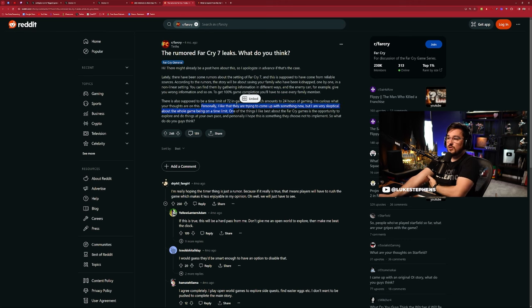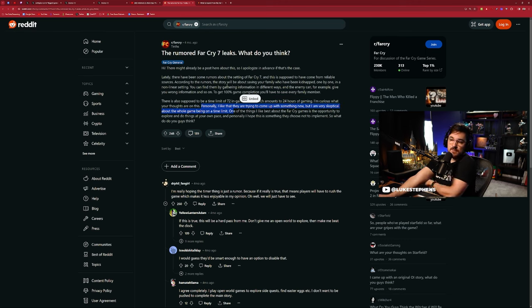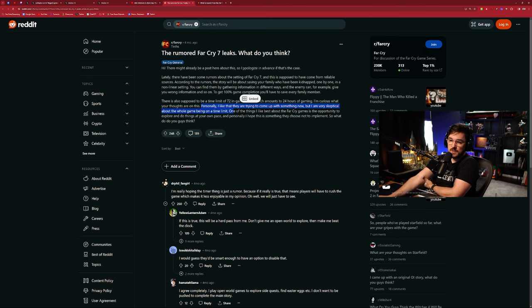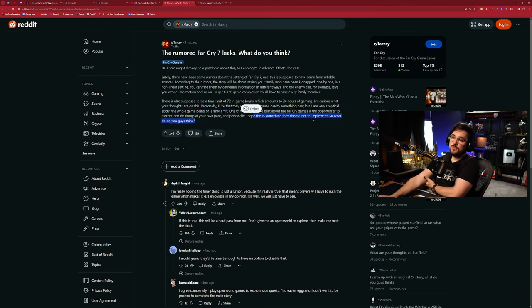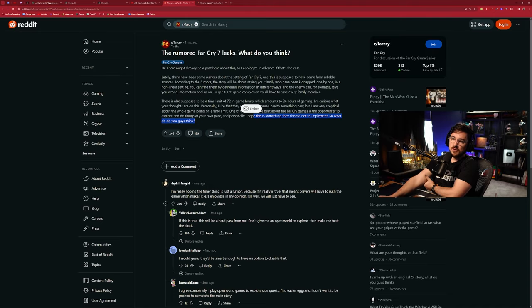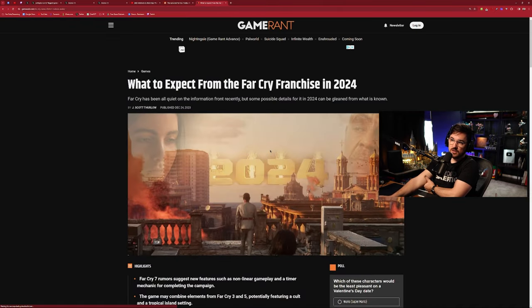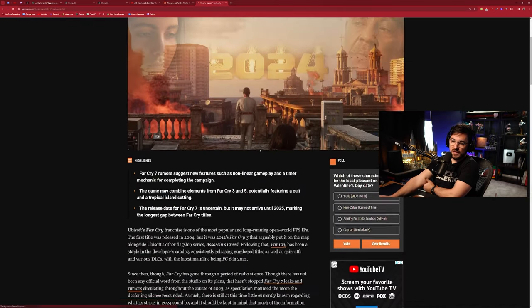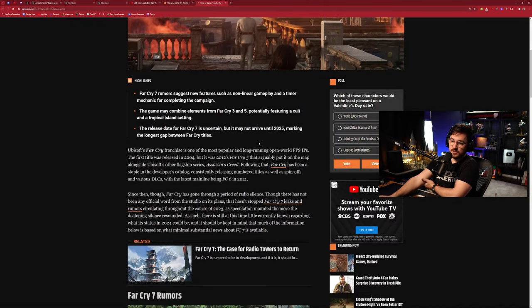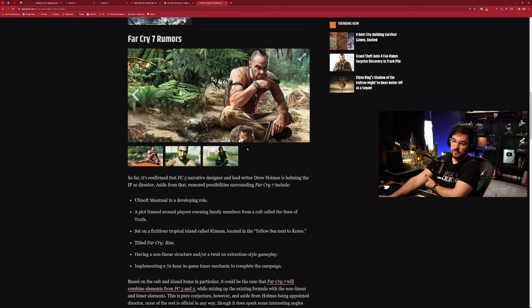I'm curious what your thoughts are on this. Personally I like that they're trying to come up with something new, but I'm very skeptical about the whole game being on a time limit. One of the things I like best about Far Cry games is the opportunity to explore and do things at your own pace. Personally I hope this is something they choose not to implement. What do you guys think? And then they also explained it on Game Rant with links to the original sources and everything.